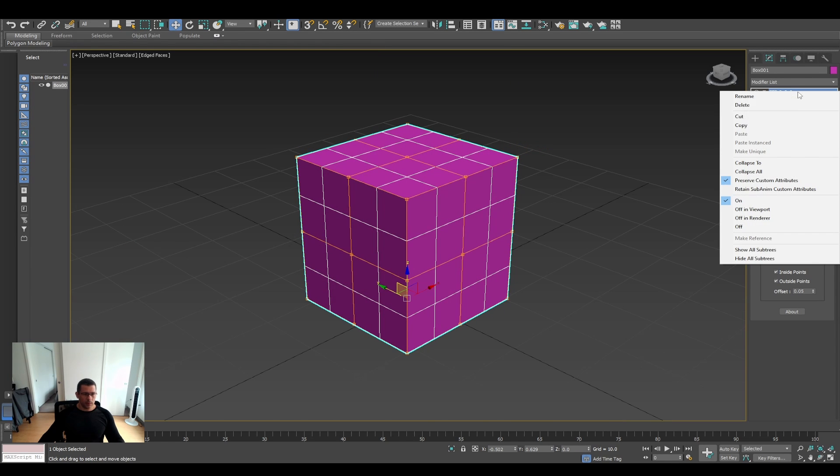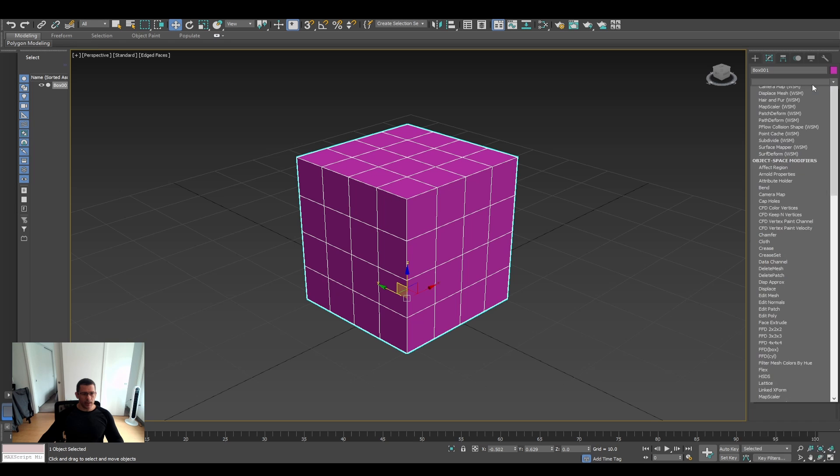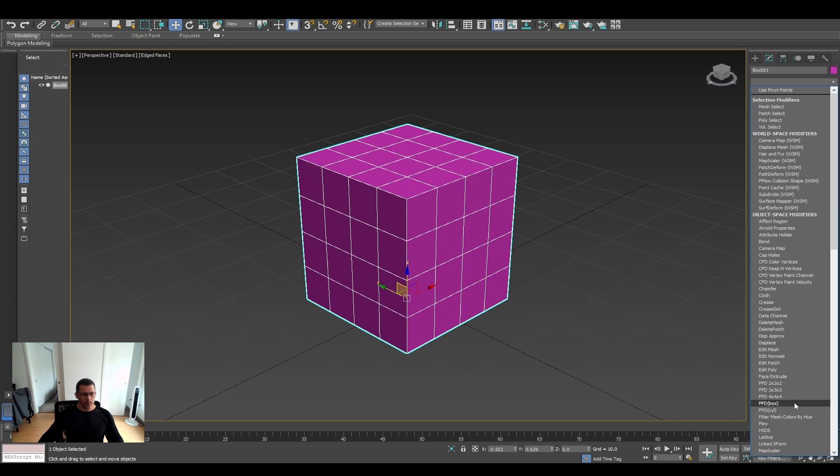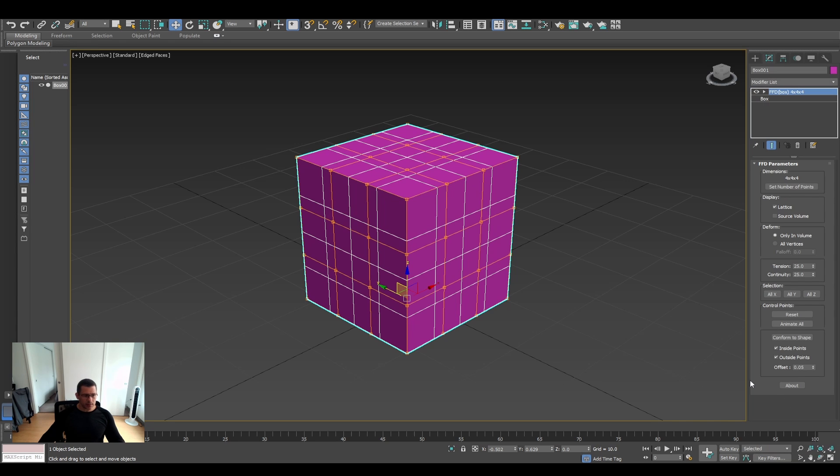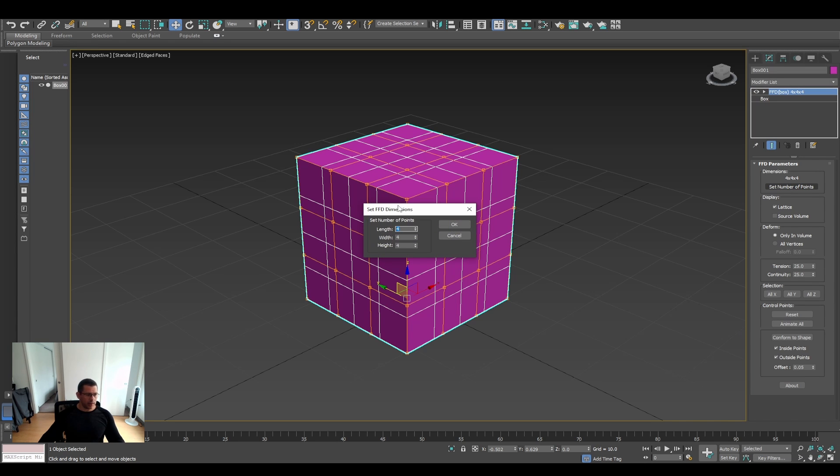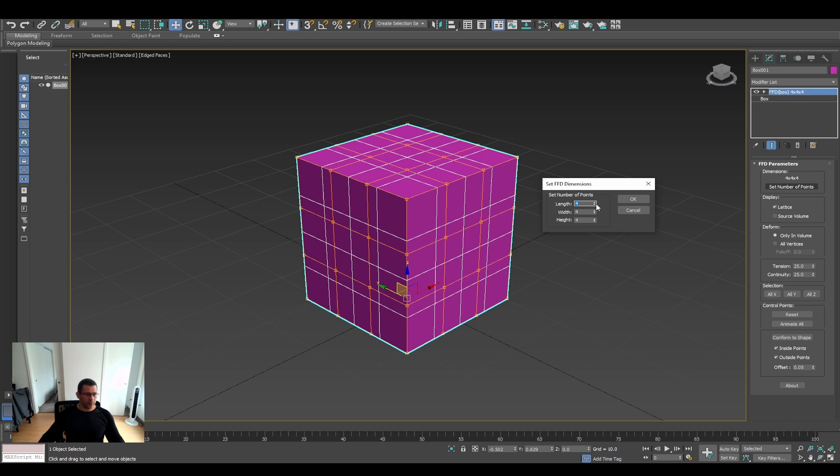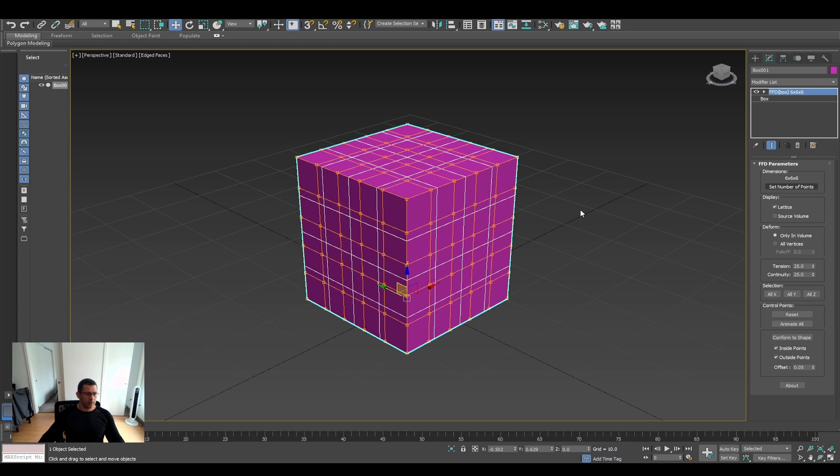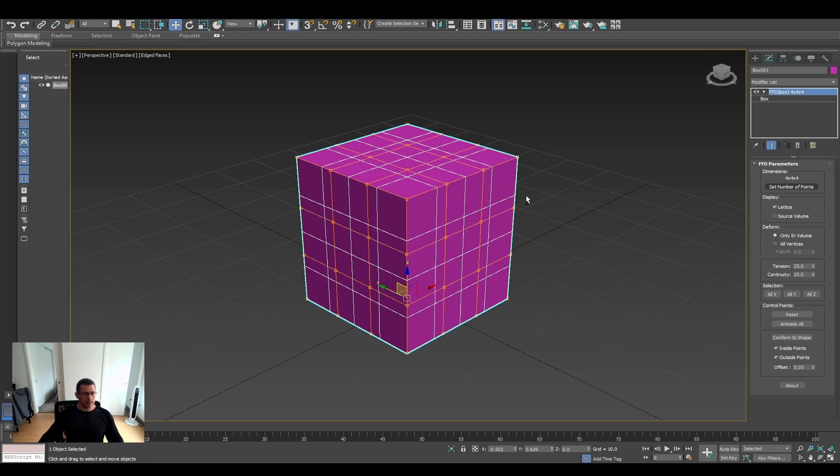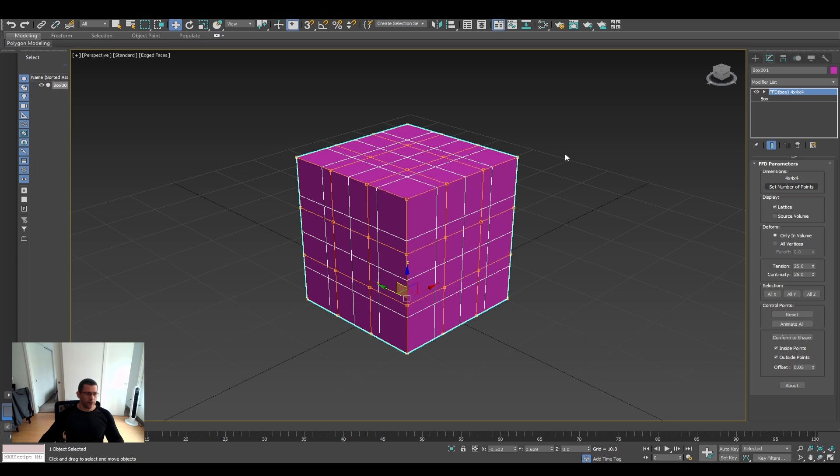And if you want, you can delete that, you can add a box and you can set up the number of points here. And you have different points. So let's get back to 4-4-4, let's do the same in Blender.